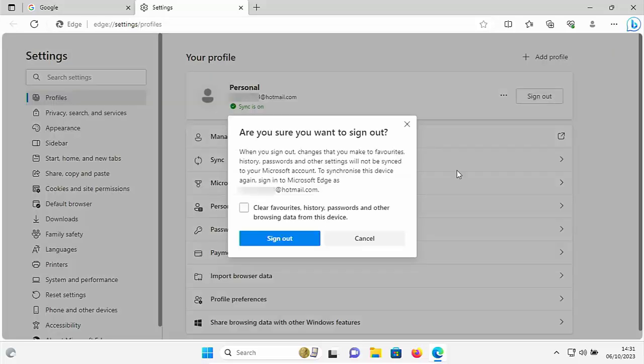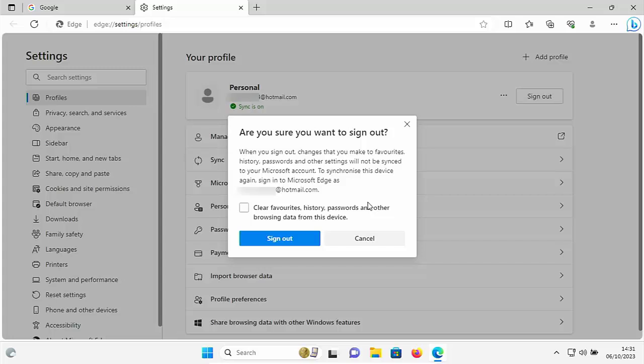And again it says are you sure you want to sign out. When you sign out, changes that you make to favorites, history, passwords and other settings will not be synced to your Microsoft account. To synchronize this device again sign into Microsoft Edge as your email address.